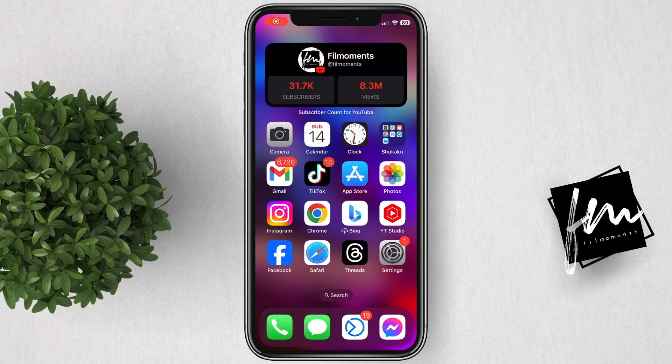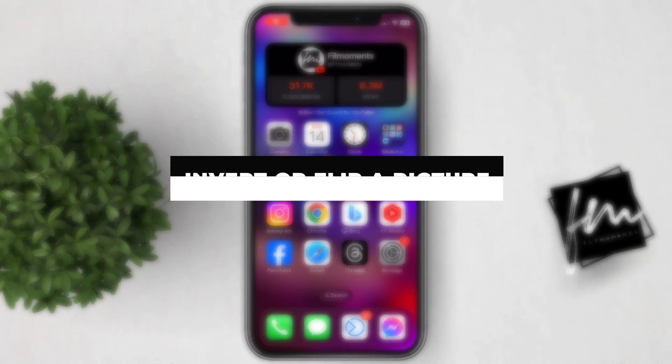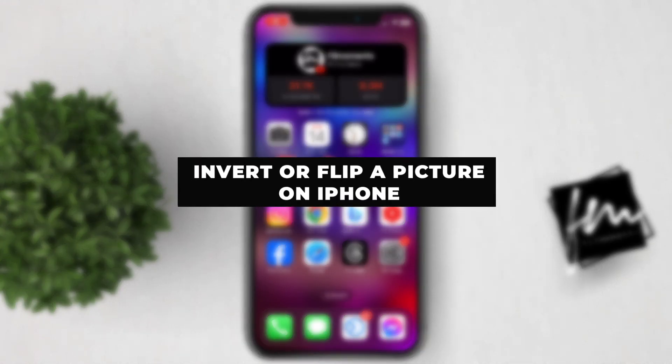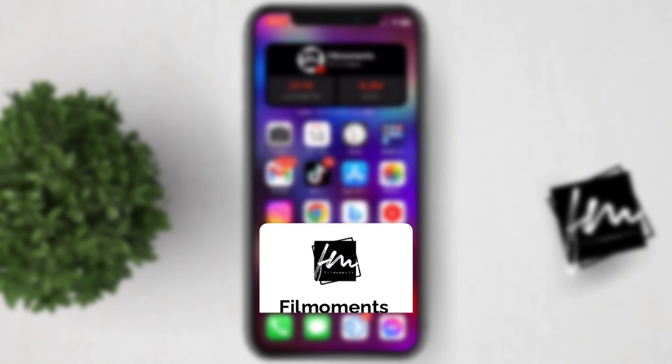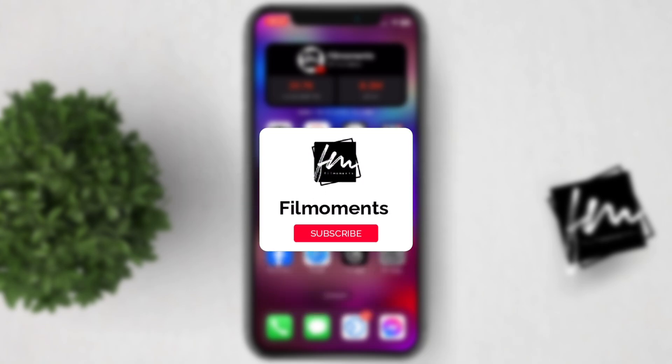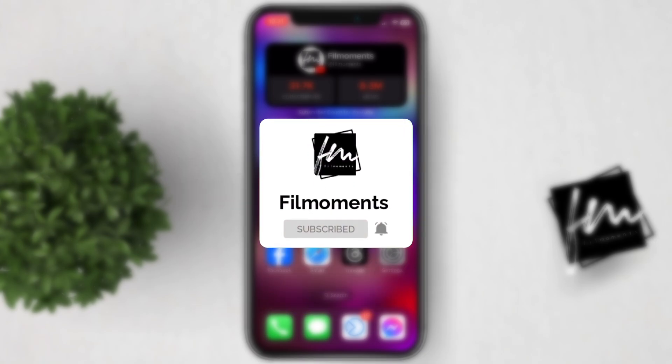In this video, I will show you how to invert or flip a picture on your iPhone. If you're new to this channel, be sure to subscribe or click the follow button to be updated with the latest uploads.